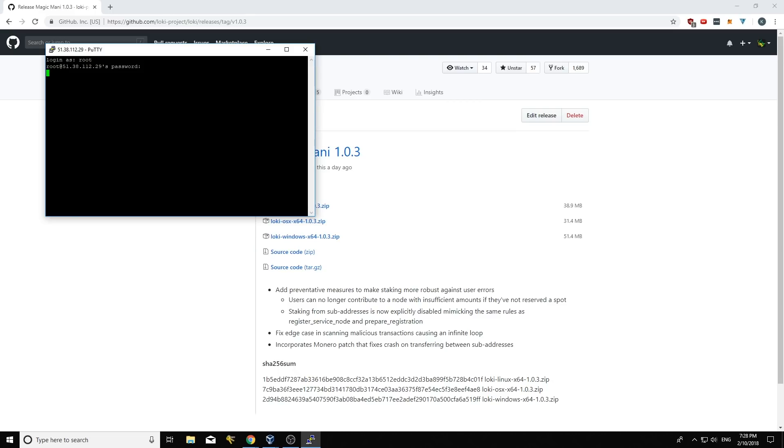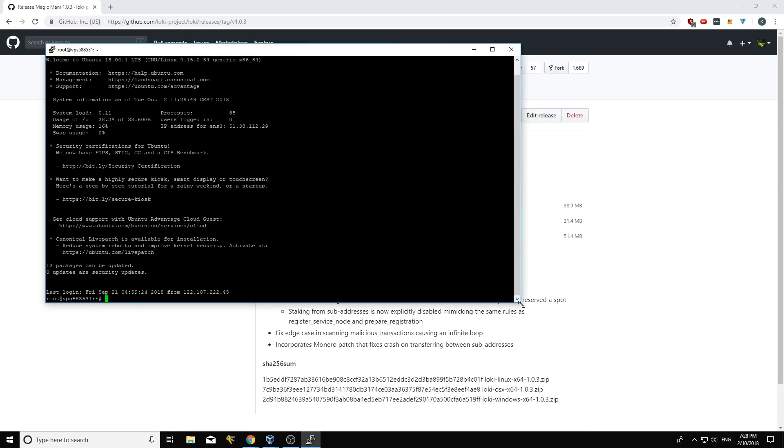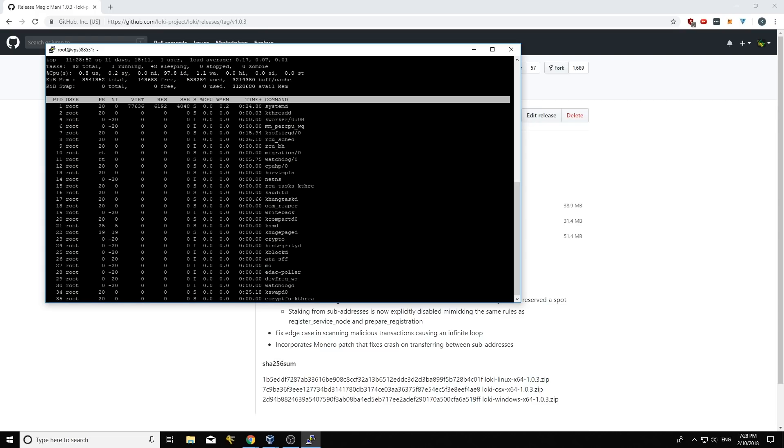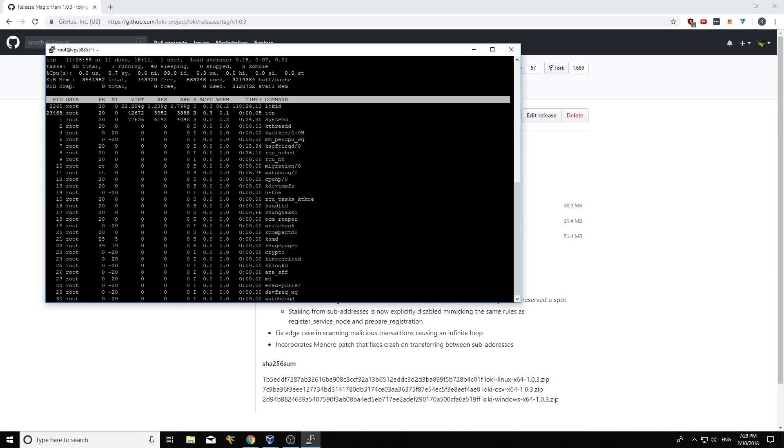All right, cool. Hopefully it connects up here. Cool. We're connected in. Just to check everything is running, I can go top. I'll just type top in and click enter and you'll see it'll load up the processes here and we'll see probably a Loki D running.